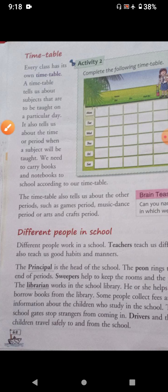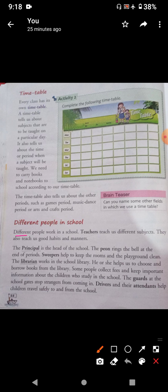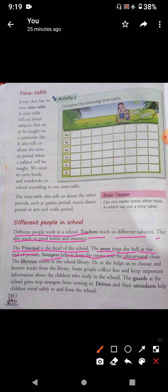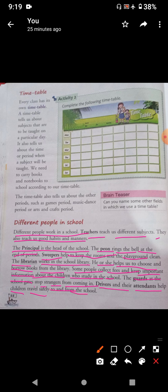Different people work in a school. Teachers teach us different subjects and also teach us good habits and good manners. The principal is the head of the school. The peon rings the bell at the end of periods. Sweepers help to keep the rooms and the playground clean. The librarian works in the school library and helps us to choose and borrow books. Some people collect fees and keep important information about the school. The guards at the school gate stop strangers from coming in. Drivers and their attendants help children travel safely to and from the school.